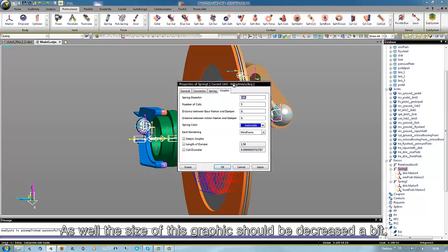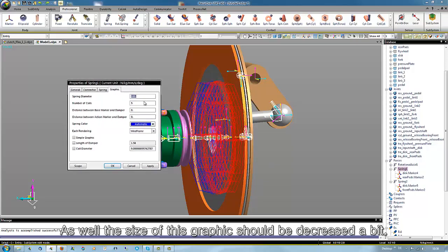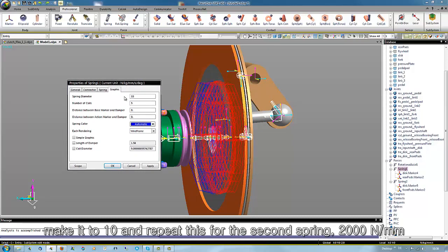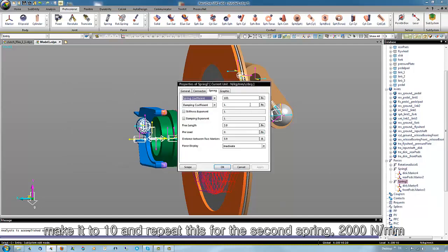As well, the size of this graphic should be decreased a bit, make it to 10, and repeat this for the second spring.